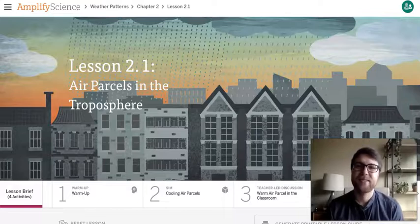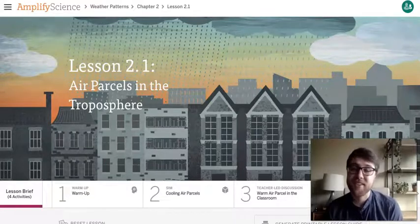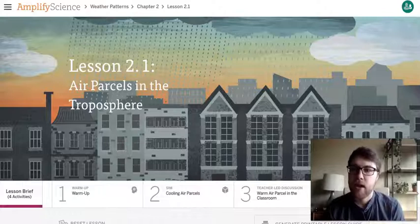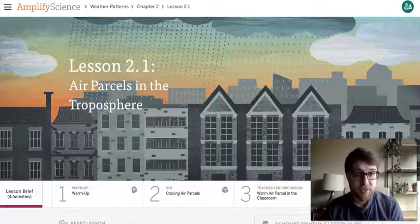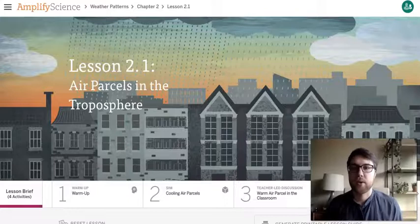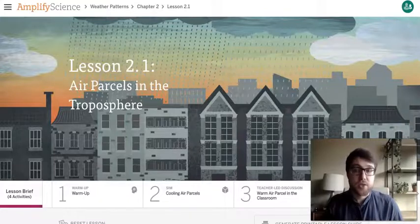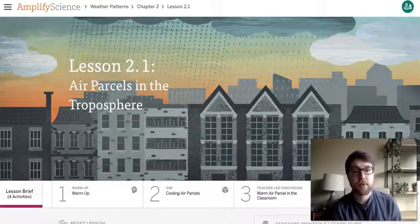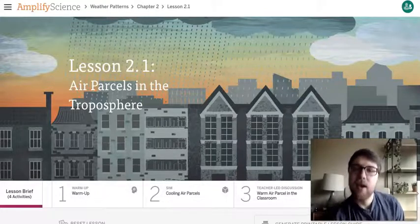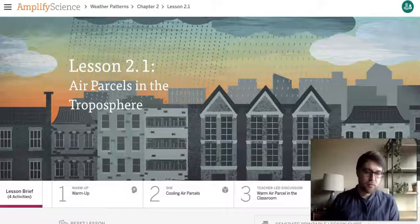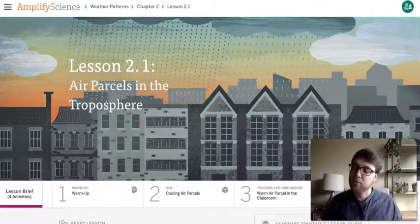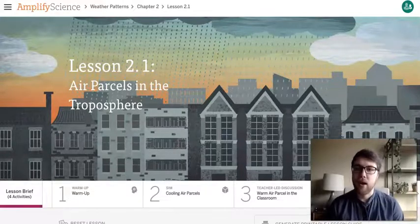Hi there! My name is Mr. Taylor. I teach 6th grade science in Seattle and as you could probably tell from the title of this video, today we're going over lesson 2.1 of the weather patterns unit. Welcome to my living room as we go through this.